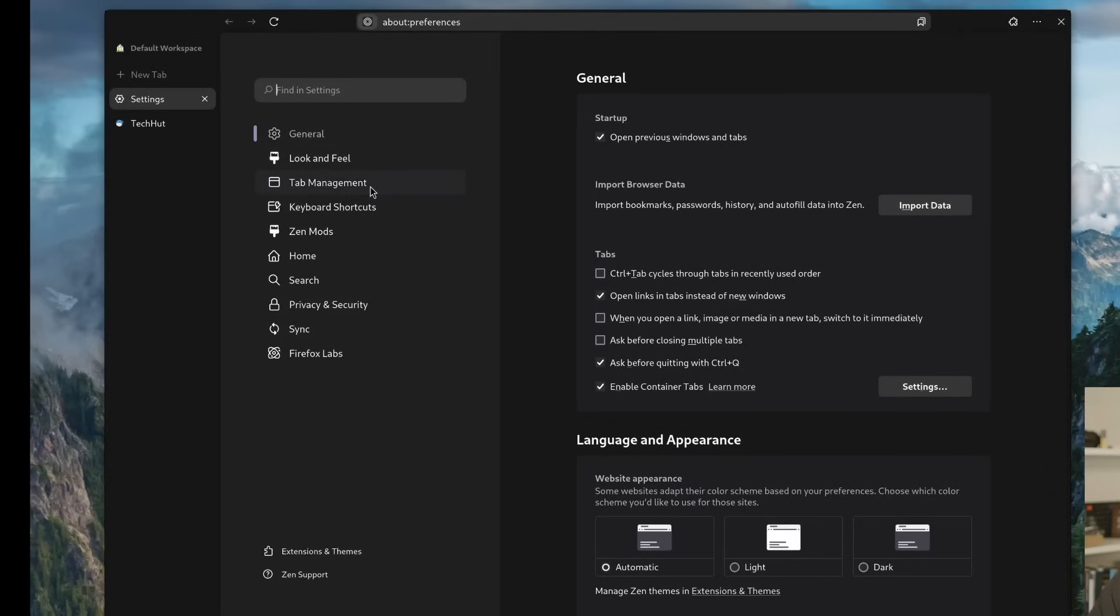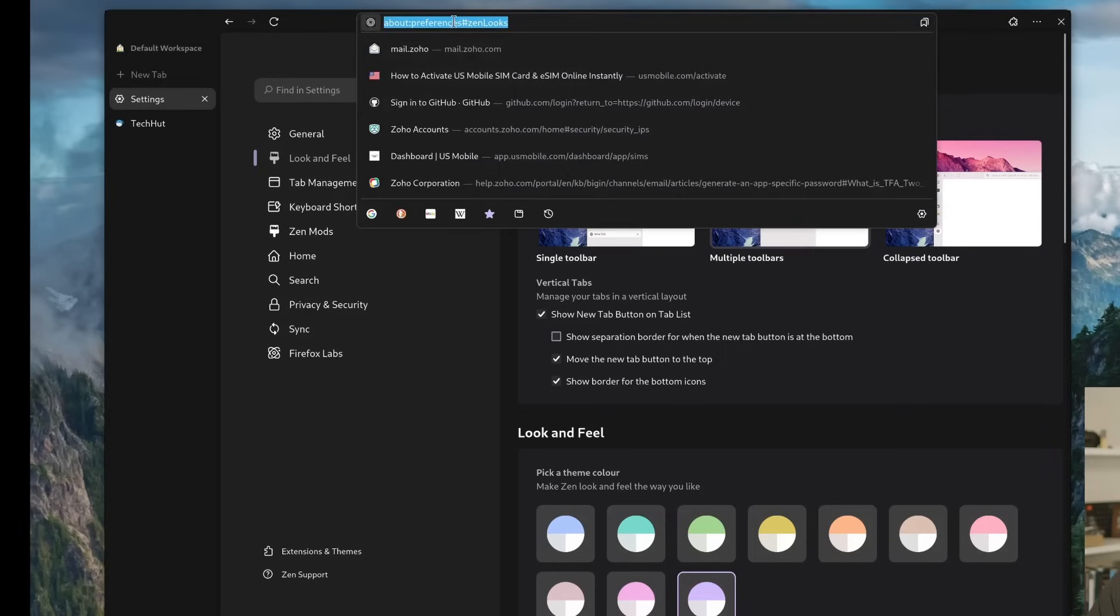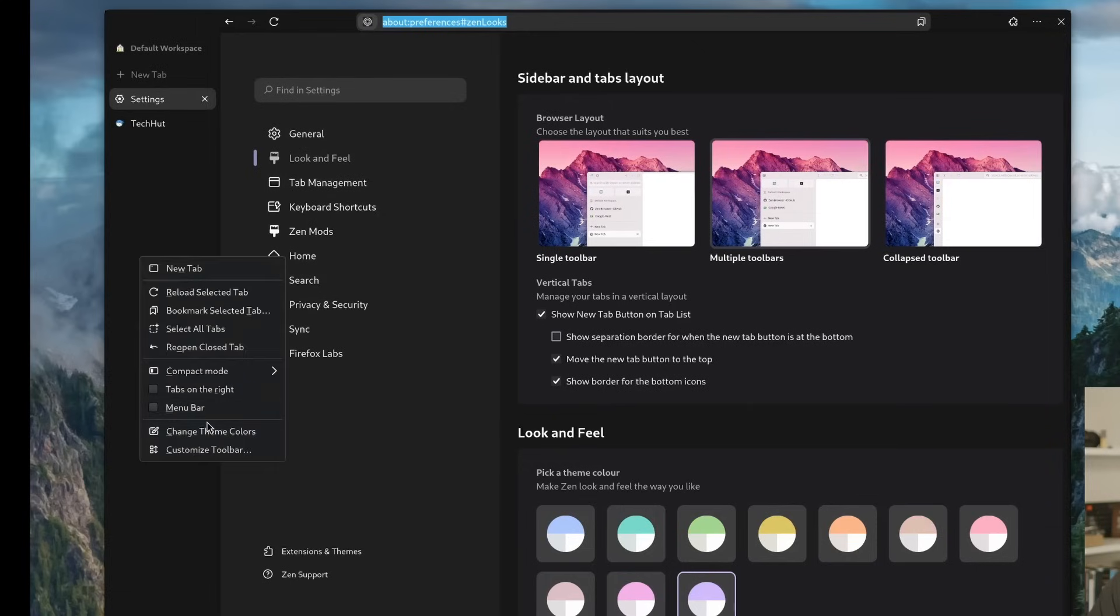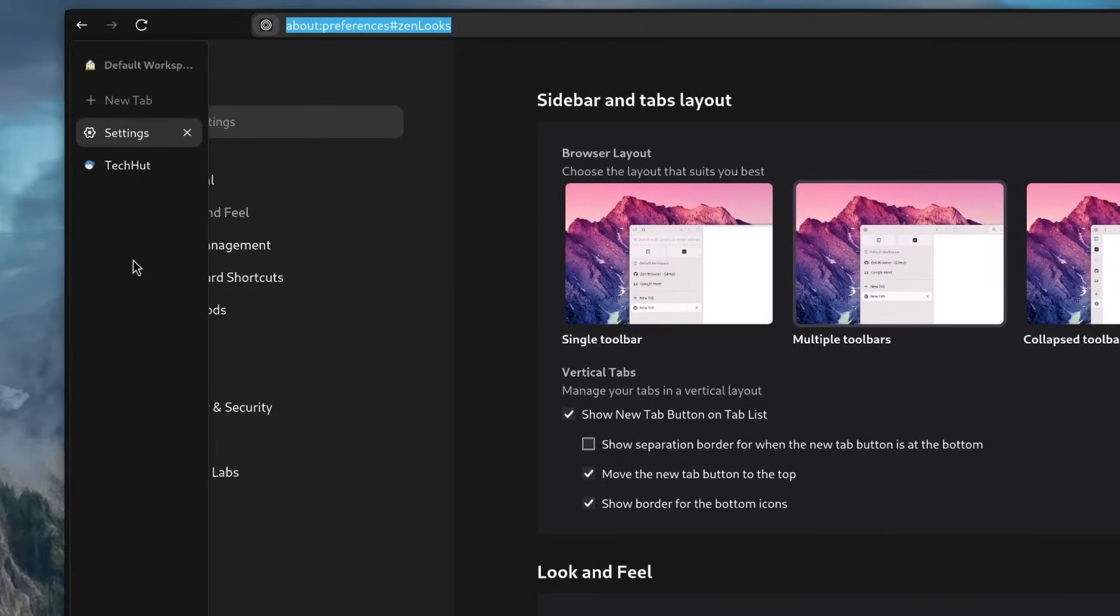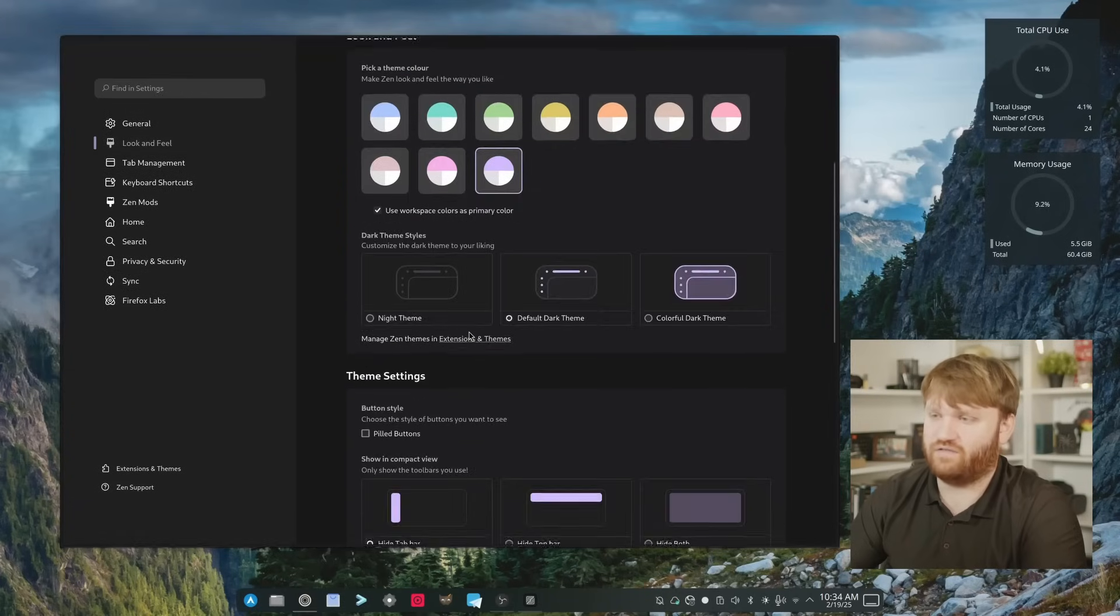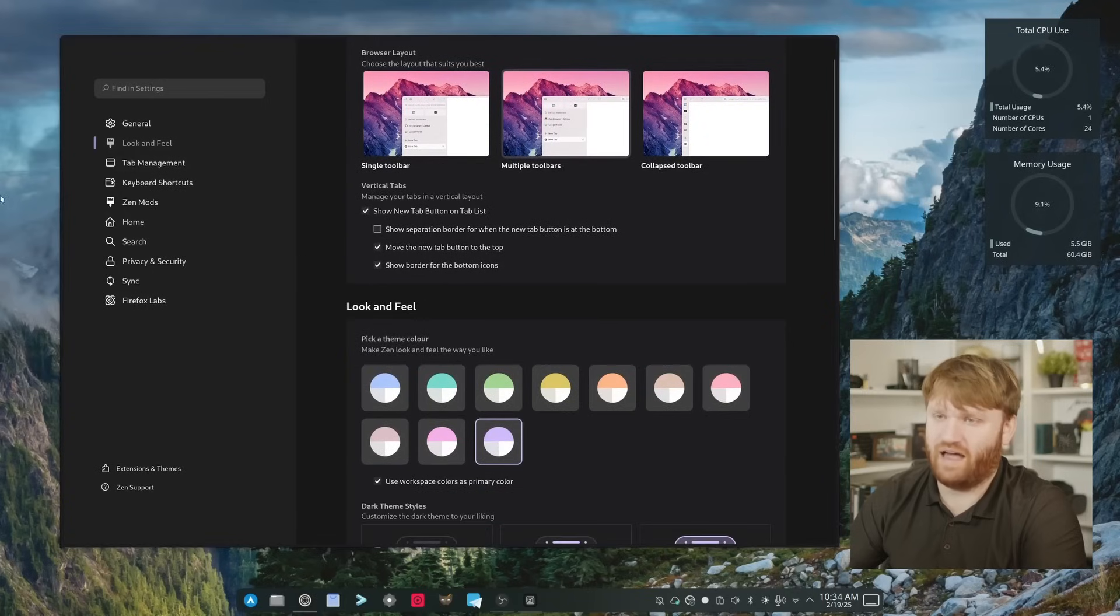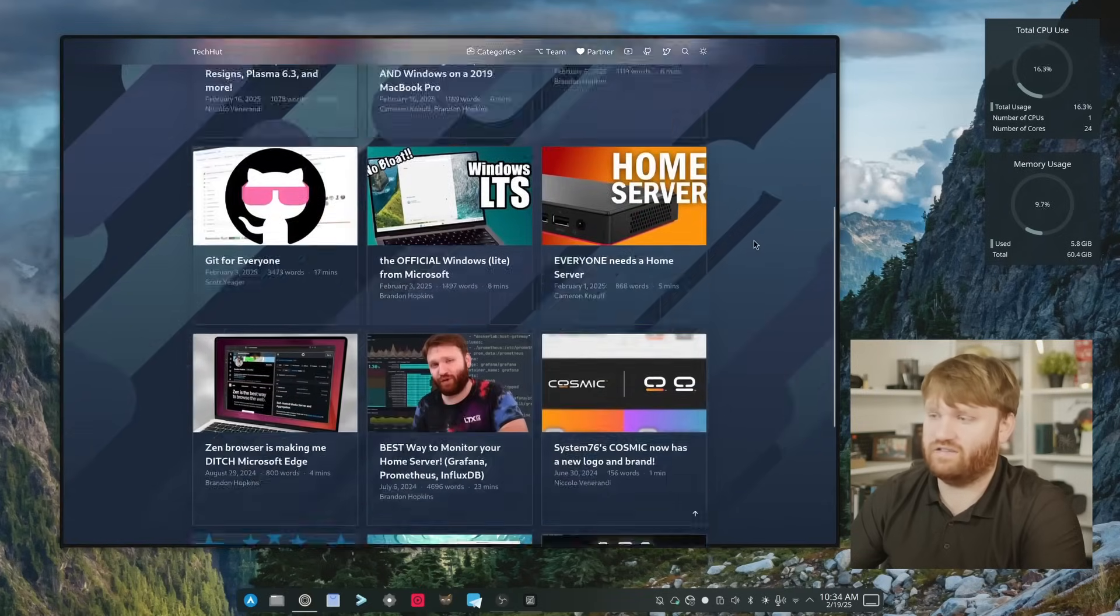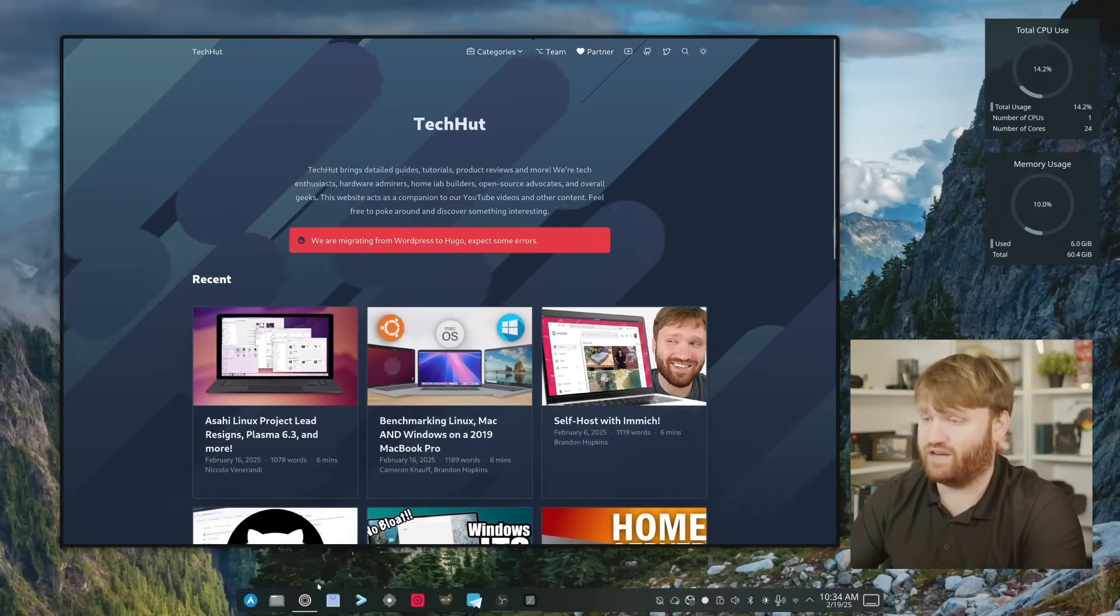One is if I go into look and feel here you have some options for this side toolbar, so I'm currently using it with multiple. I like to have access to all the buttons and everything but I can collapse it all. If I go into compact mode I can completely hide all the toolbars. For example right here if I go compact mode, enable it, it will get rid of that so then I just hover over and it will come out and then I can also do the same thing if I do hide both. Now I just have this floating window of whatever website I happen to be on. Hover on over here I can switch and this is a pretty decent web browsing experience here.